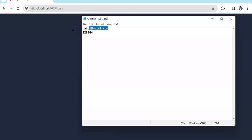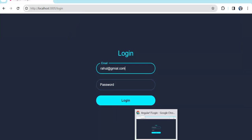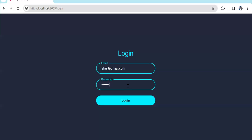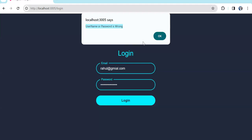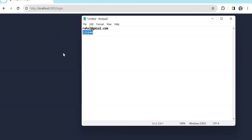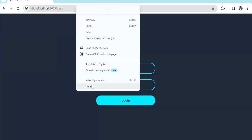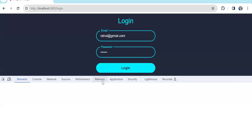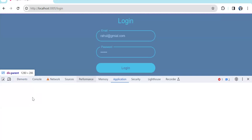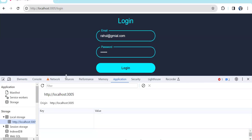Let me enter the wrong password first. You can see 'username and credential is wrong' — this is coming from the API side. But now if I pass the correct credentials, let me show you the local storage also. If we go to the application local storage, currently there's nothing in the local storage.